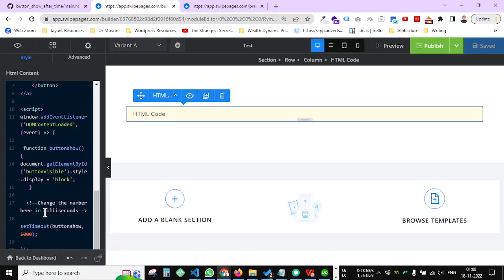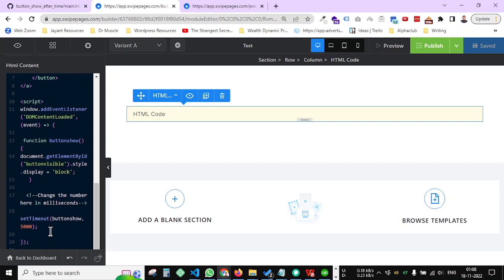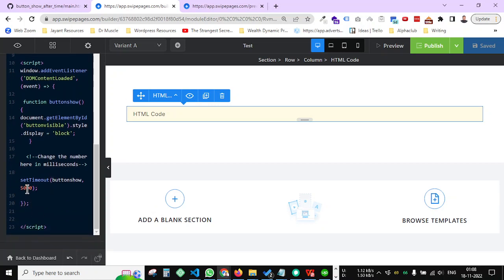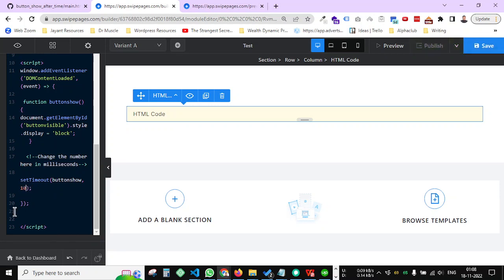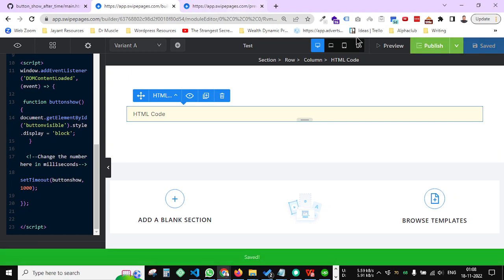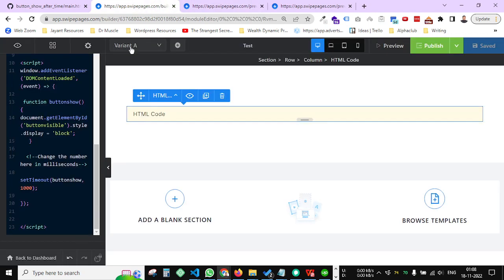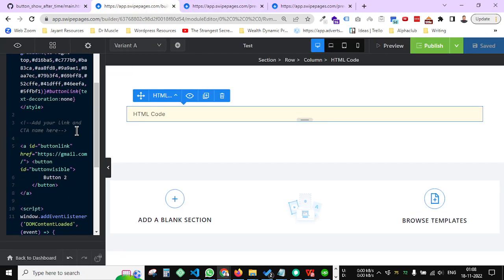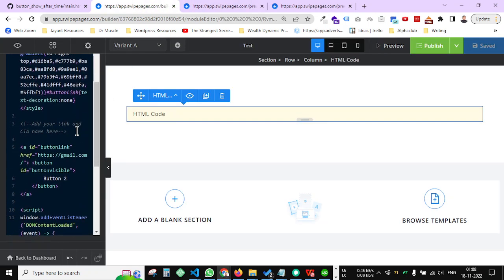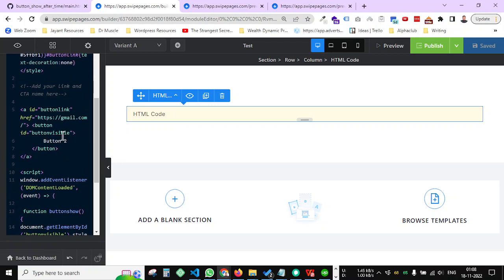Now if you want to change it, you have to change the number here. It's 5000, means it's in milliseconds. So change it to suppose 1000, it will be around one second. Save and preview. So exactly after one second the button is showing right now.